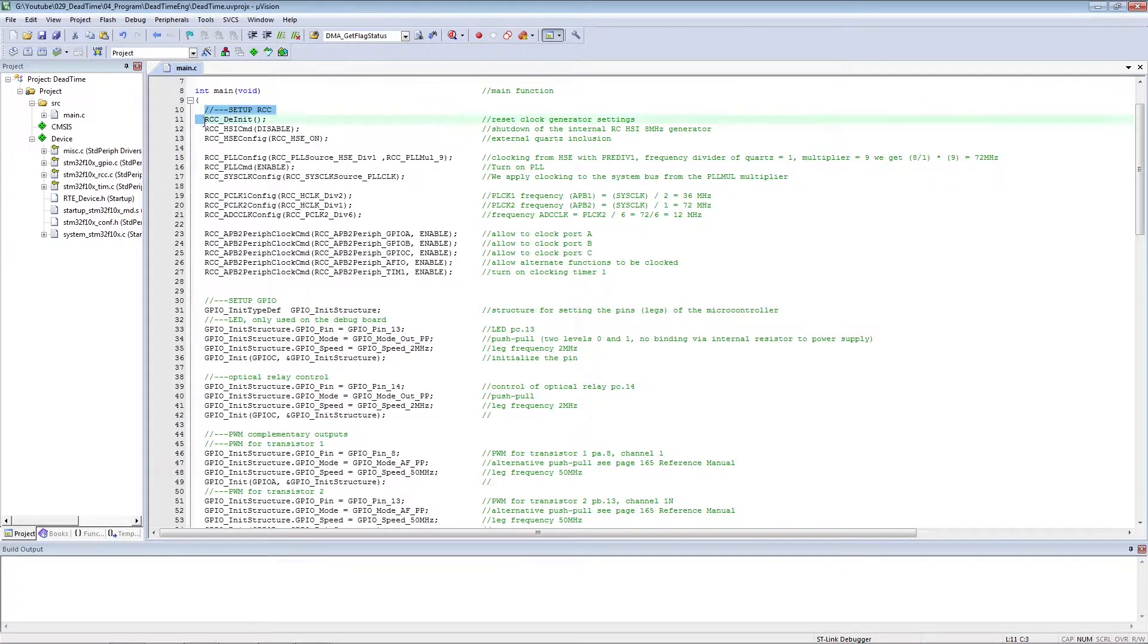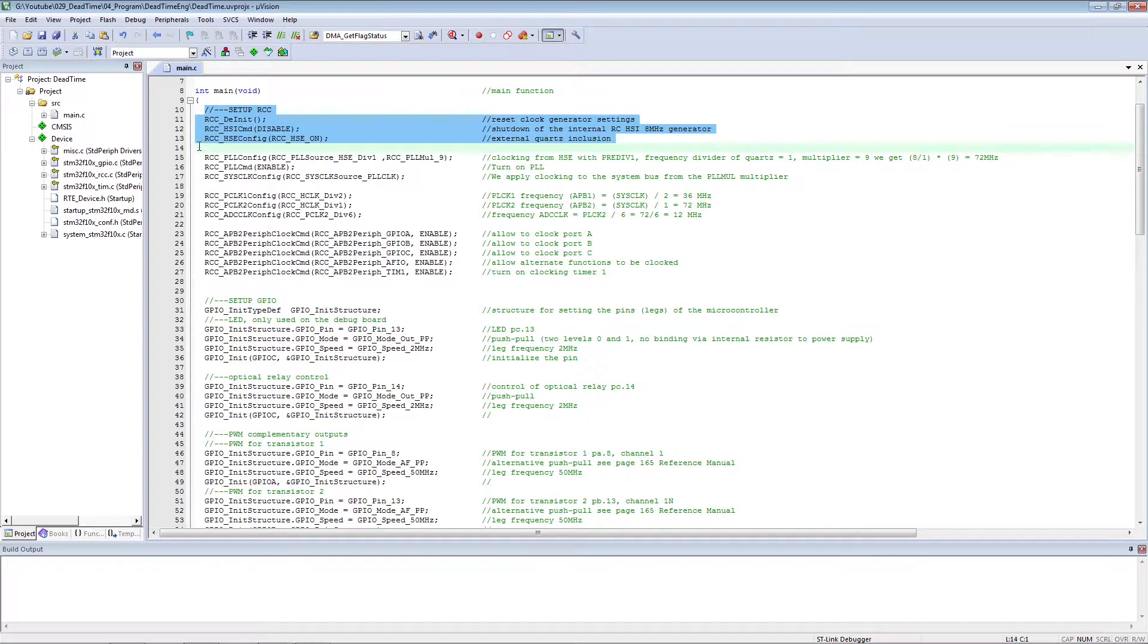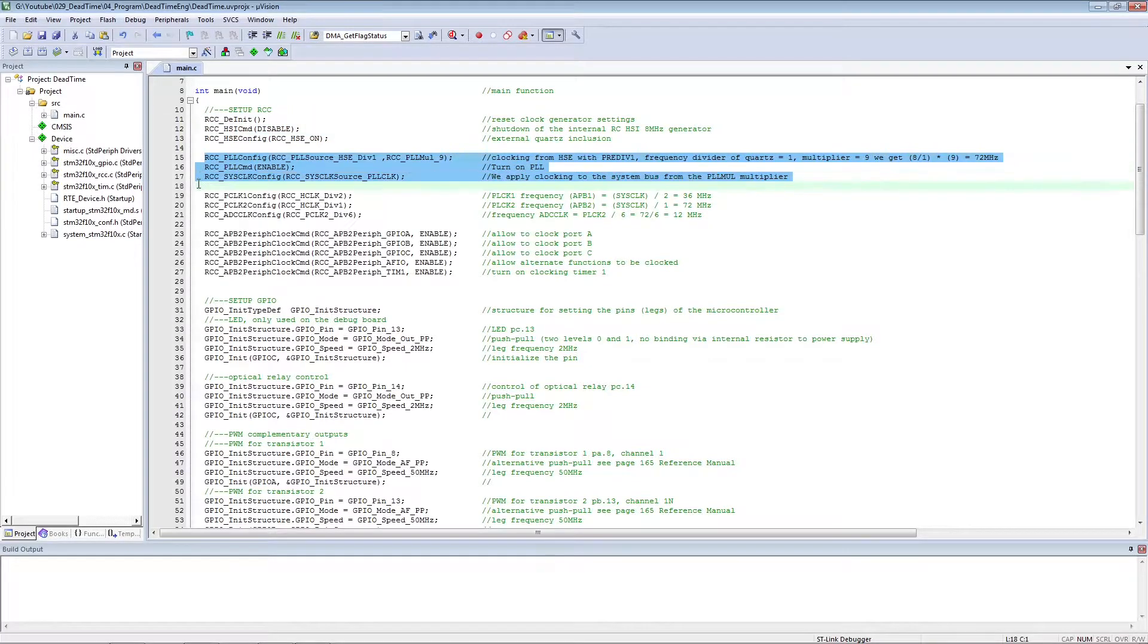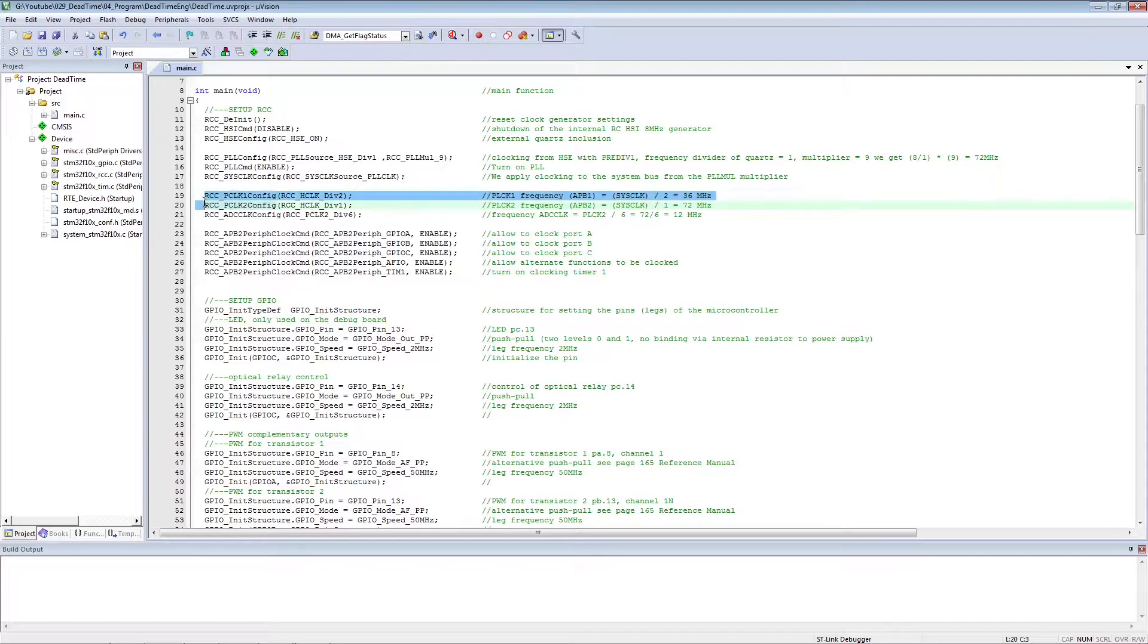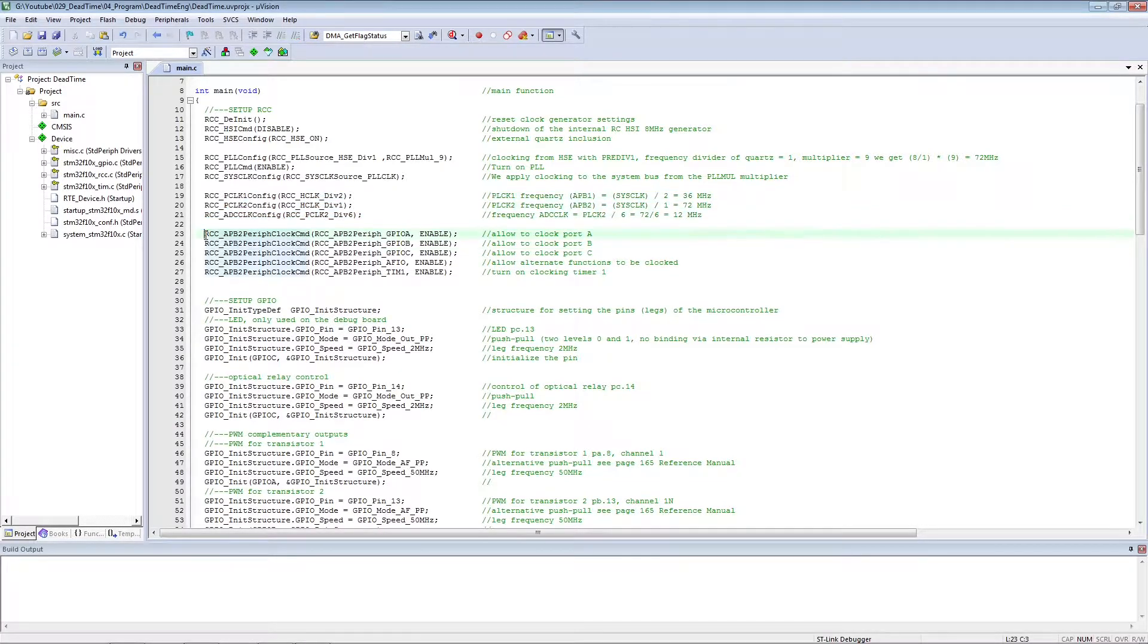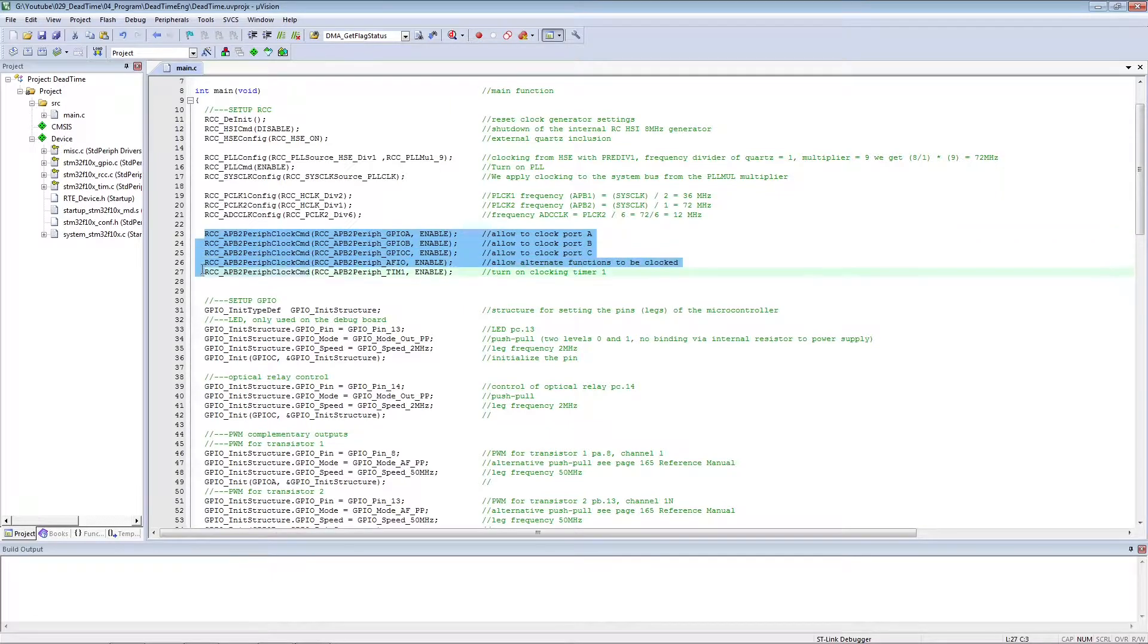We turn off the internal clock generator and switch to the external crystal resonator. We configure the PLL module. Configuring internal bus pre-scalers. We allow the peripherals to be clocked.